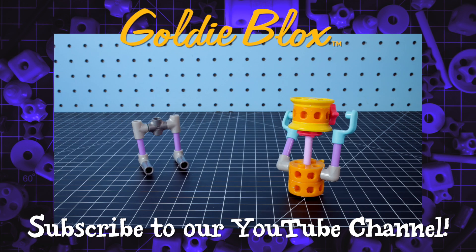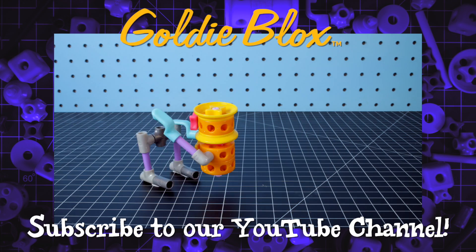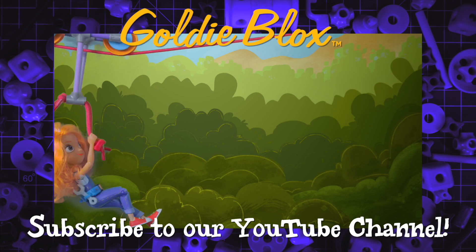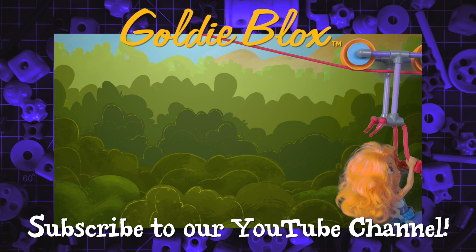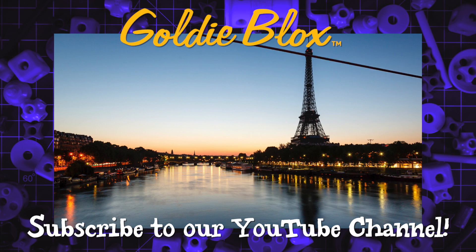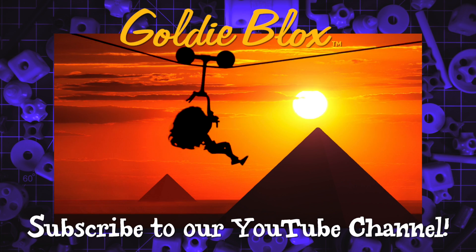What cool things are you building with GoldieBlox? Let us know in the comments! And don't forget to subscribe for more awesome videos!